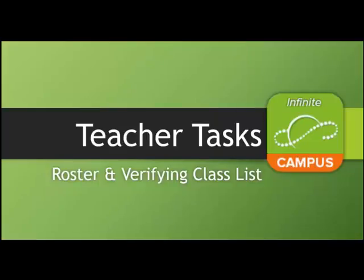Welcome to the Infinite Campus Teacher Task Training Series. This video segment will cover rosters.